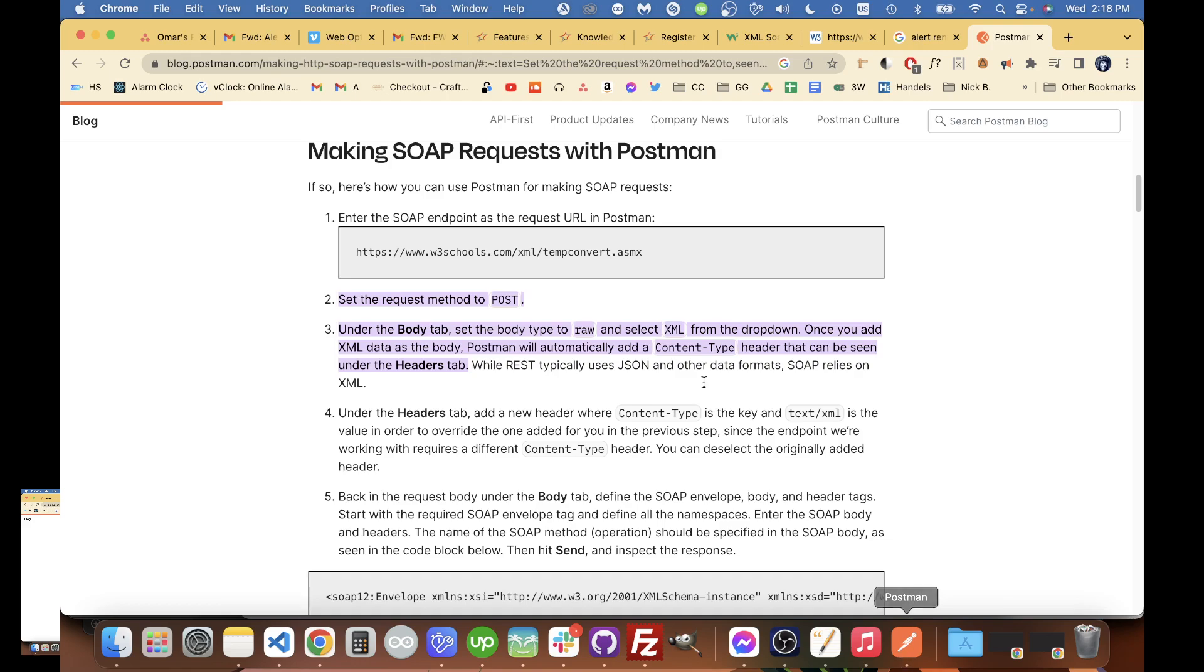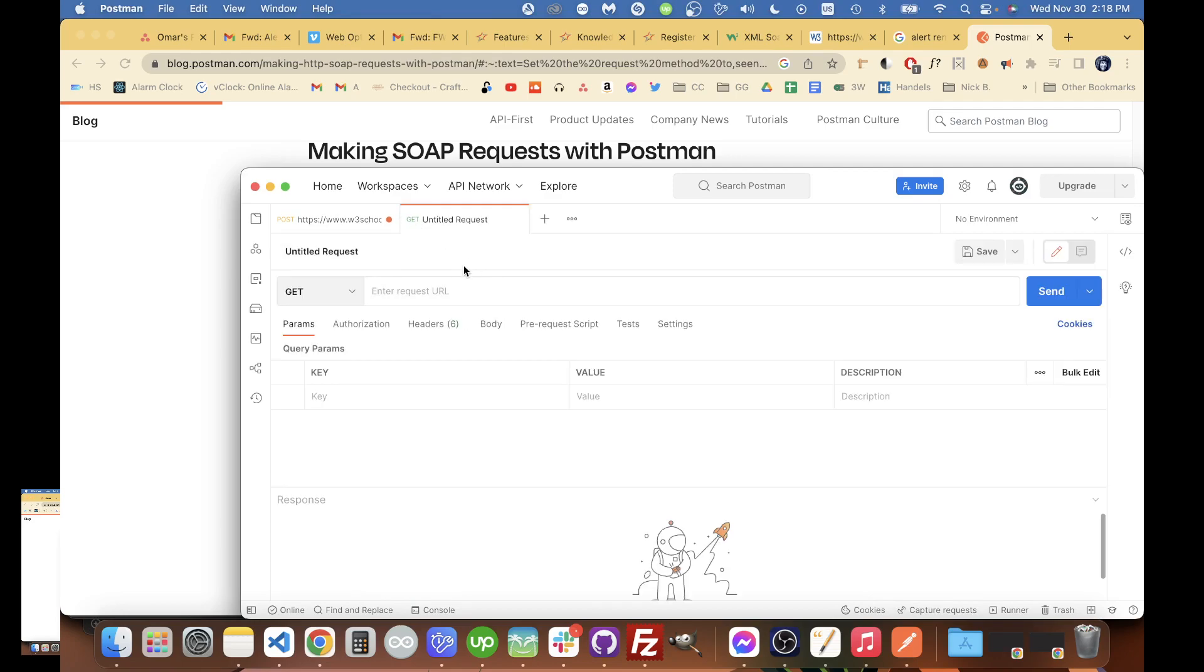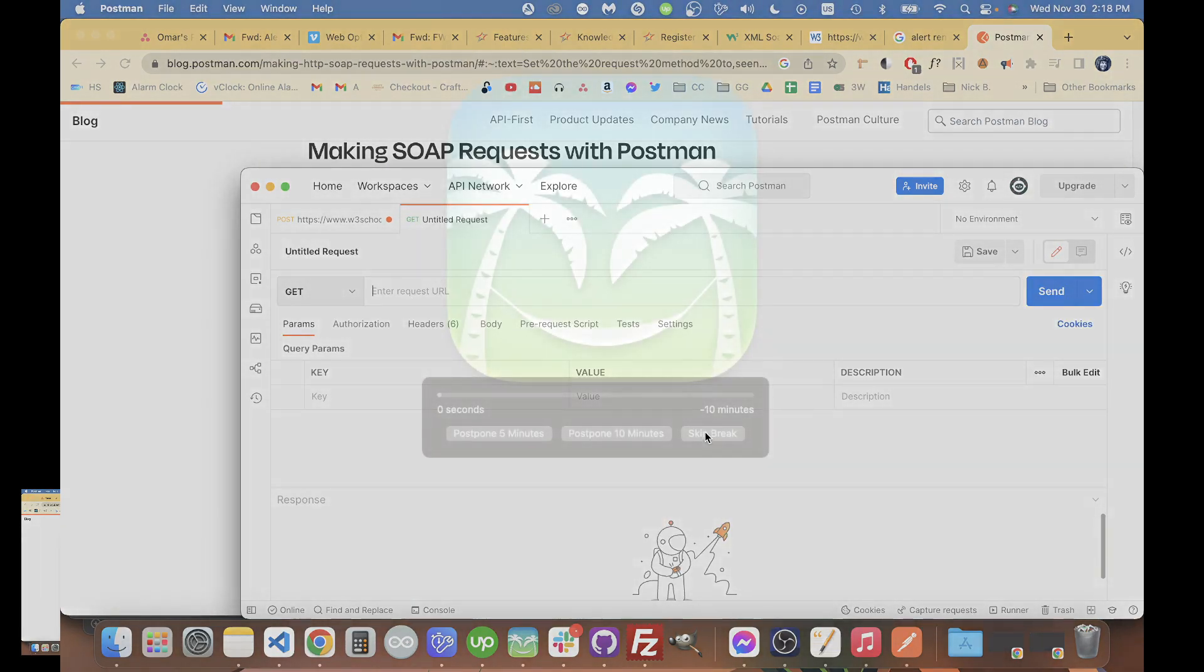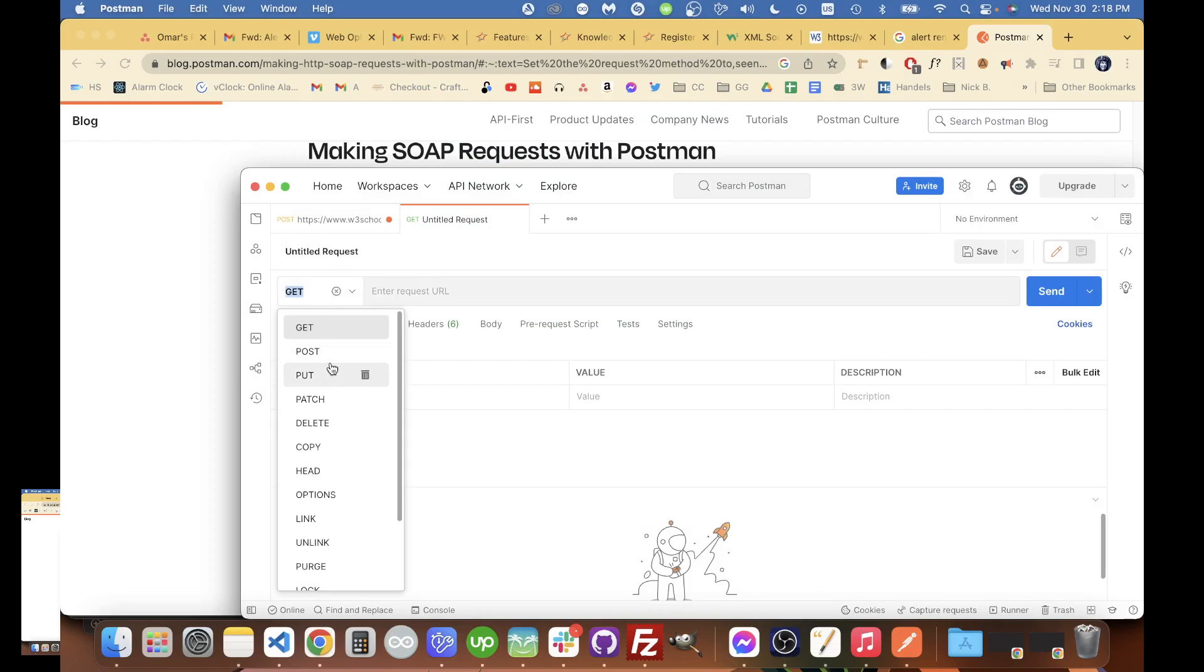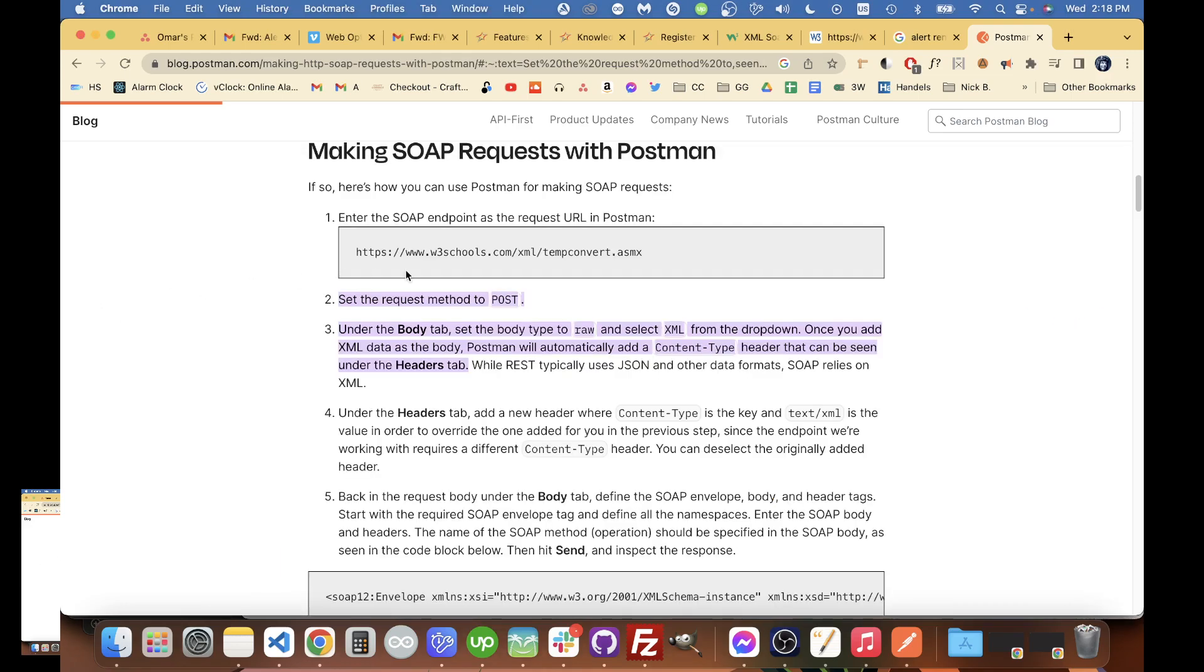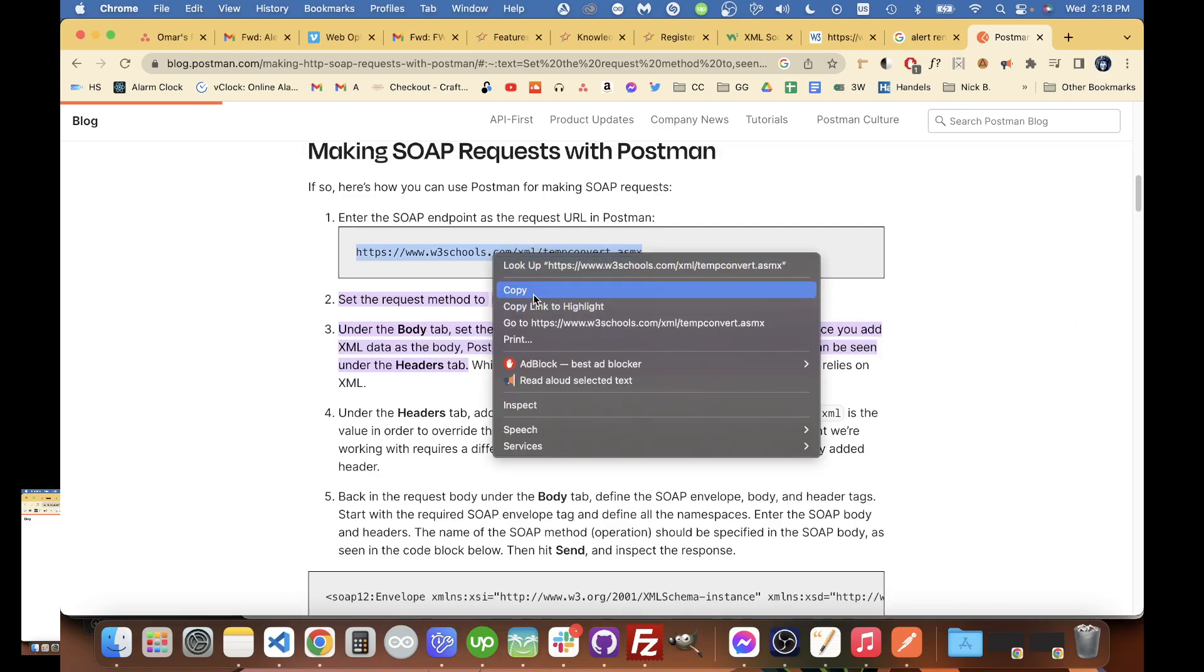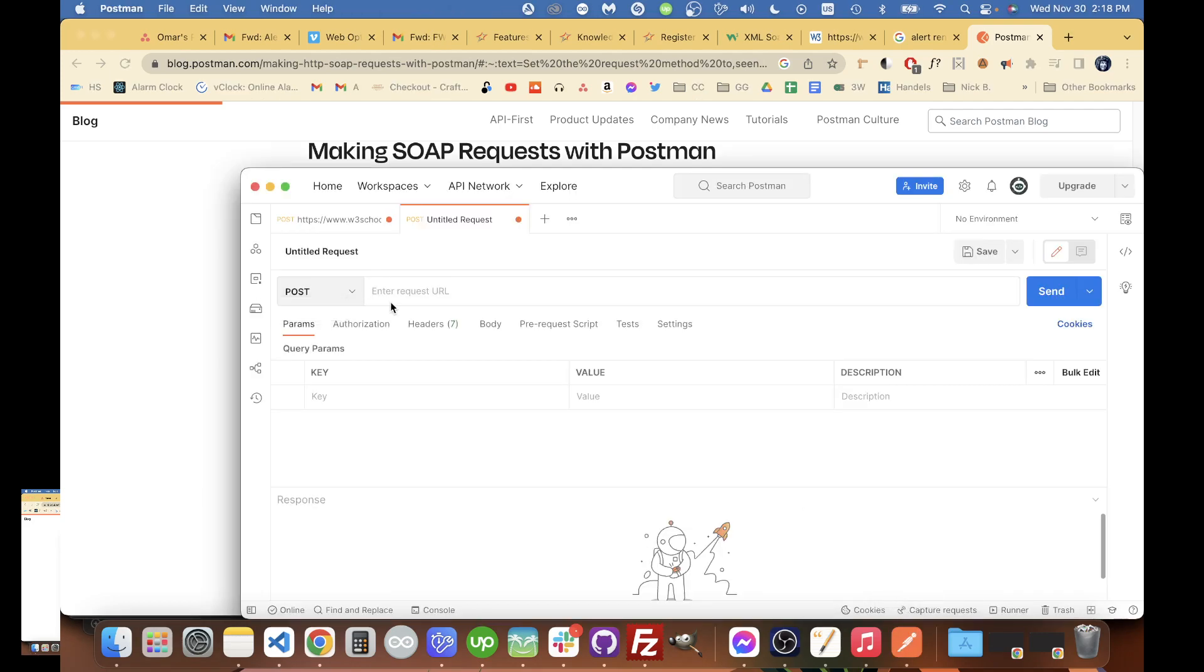So I'll go to Postman here and just open a new tab. What we're going to do is set the request to POST, and we're going to grab this URL that we're going to use and paste it in there.